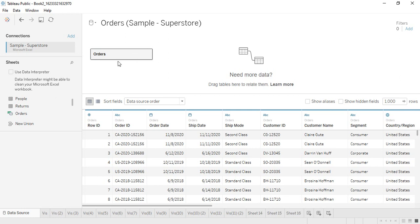The two tables I'm going to use are the orders table and the returns table. These are both part of the sample superstore database which is provided as a sample in Tableau itself. No matter what version of Tableau you are using, either Tableau Desktop or Tableau Public, you will be getting the sample data set. All you need to do is go to the documents in the Tableau repository.